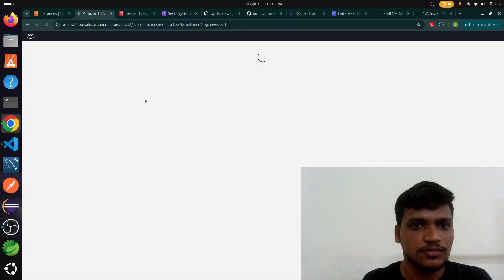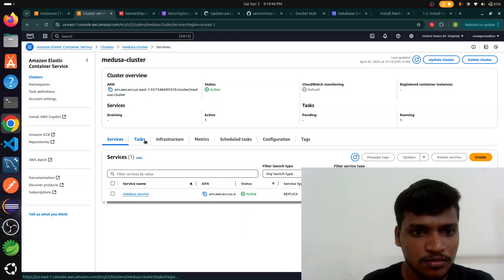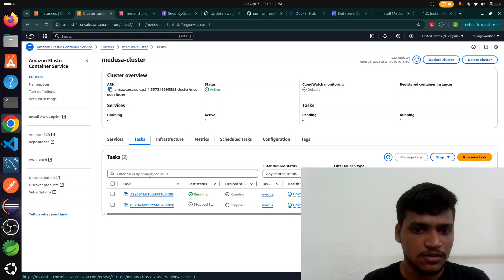Go to cluster, go to tasks. This is our public IP to explore this website. Network binding through the network binding. Here it is, our application successfully deployed, so it redirects to the admin login page.